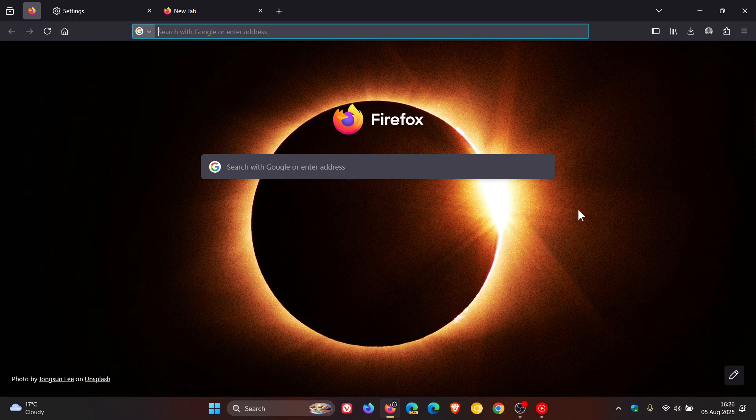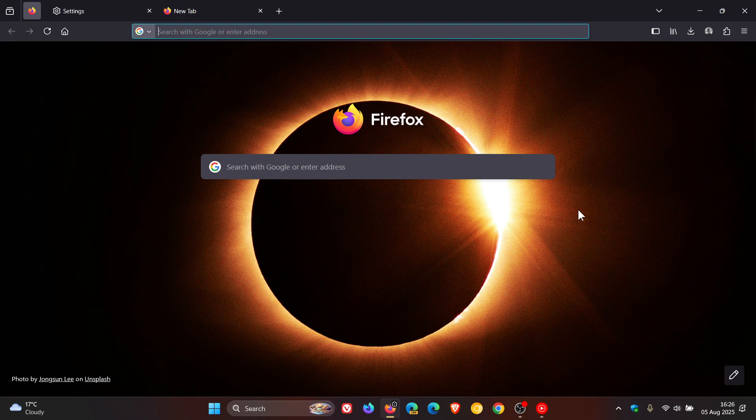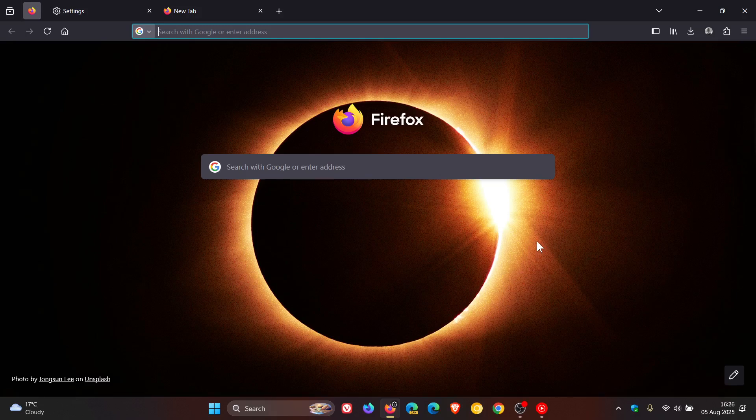So there we have it. Our latest point release 141.0.2 fixing six issues in the browser. So if you haven't experienced any problems just make sure you get this update sooner than later. So thanks for watching and I'll see you in the next one.